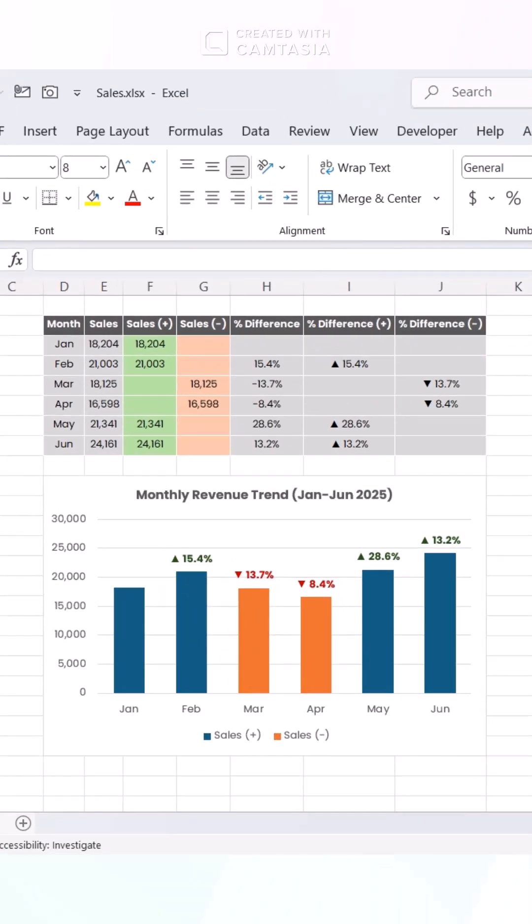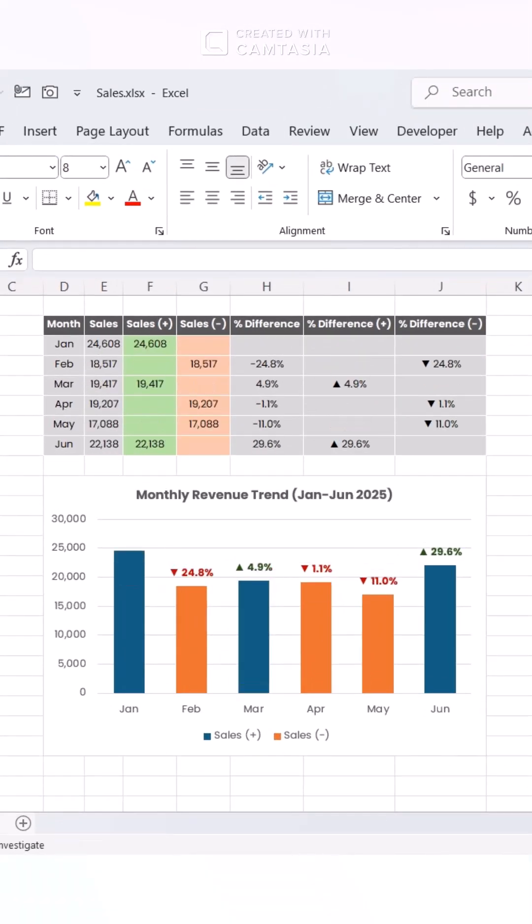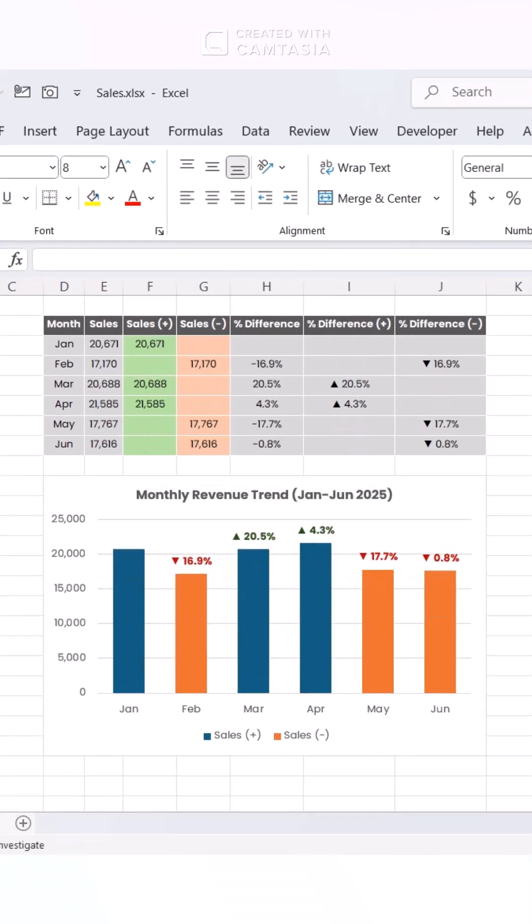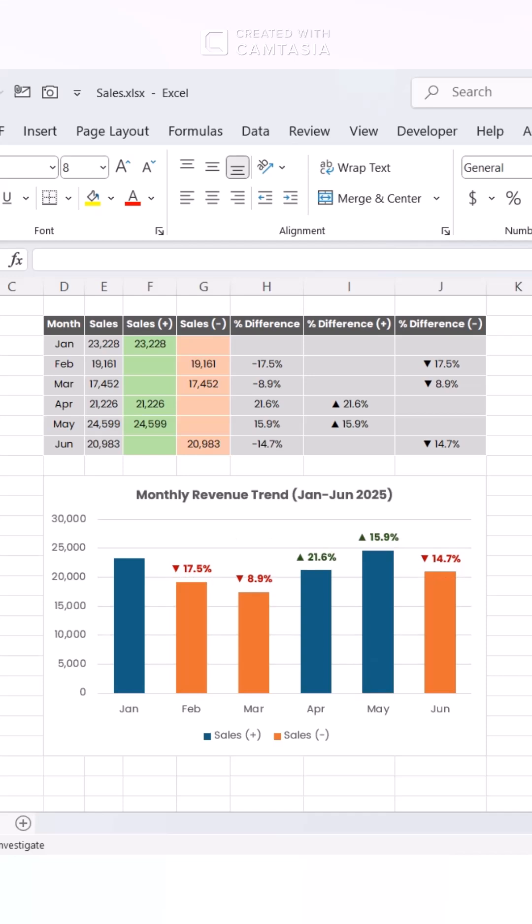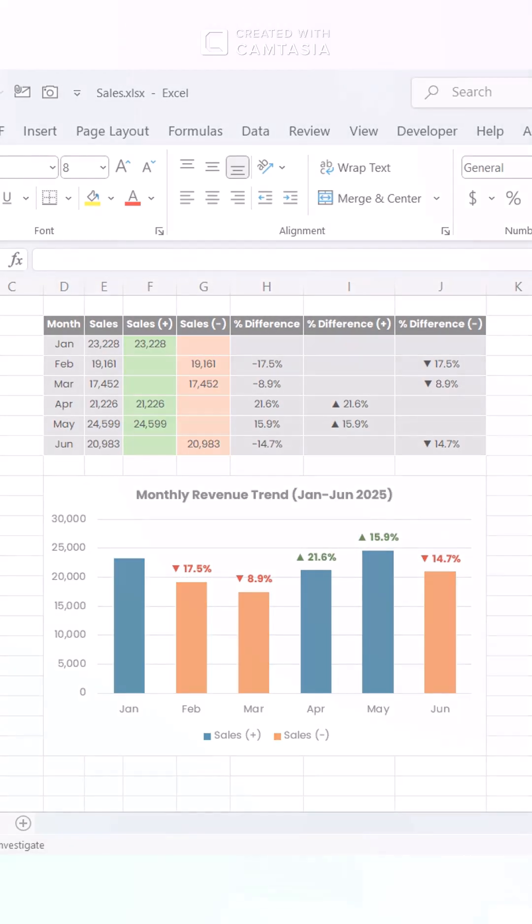That's it. Try this on your data and tag me in your version. Smash like if this leveled up your Excel game. See you next short.